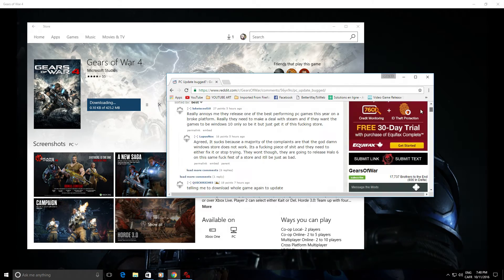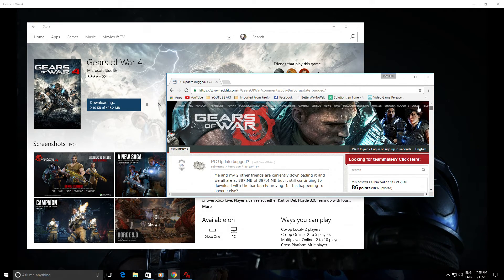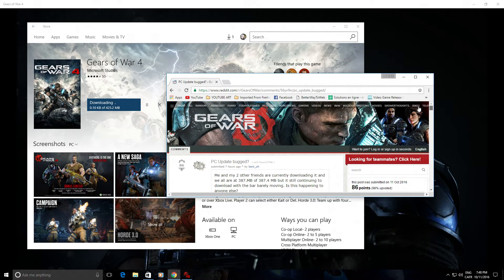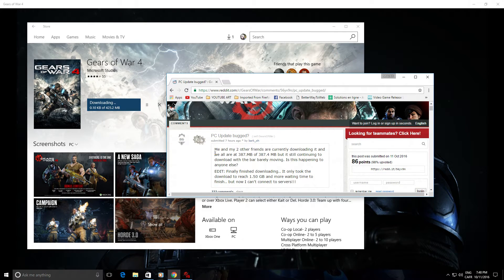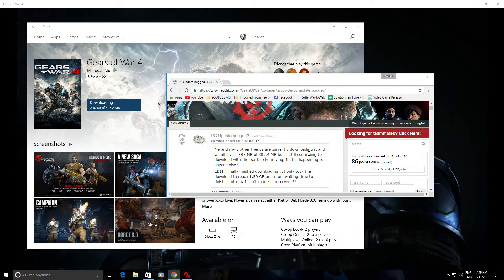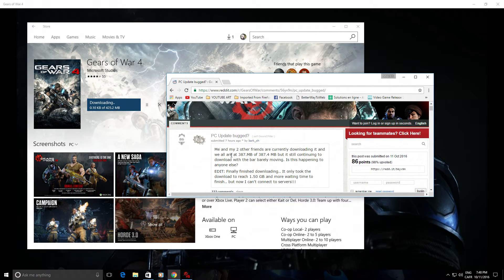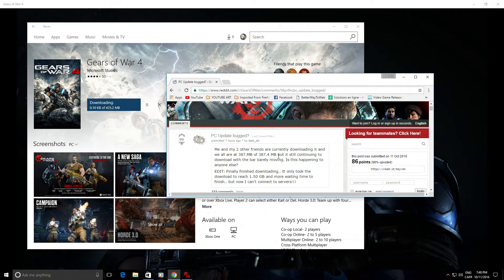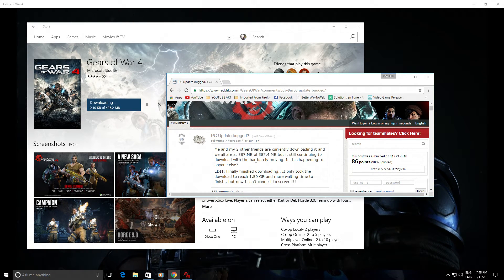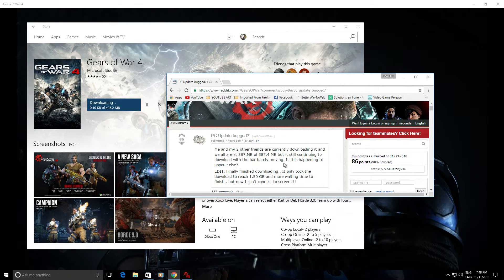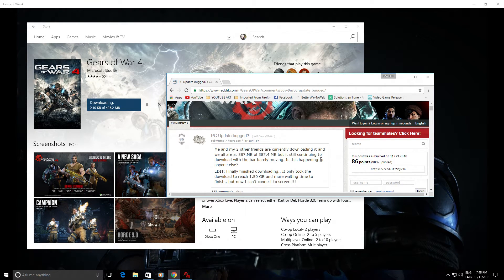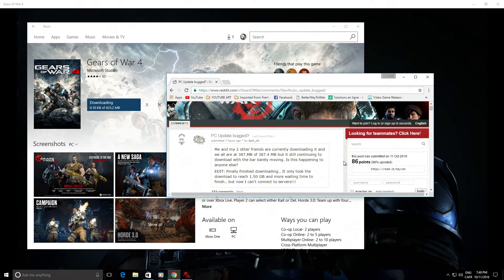This started, if you go on Reddit, seven hours ago, somebody posted and he has the exact same thing. Me and my two friends, other friends are currently downloading it, and we're all at this, but still continuing to download with the bar barely moving. Is this happening to anyone else?